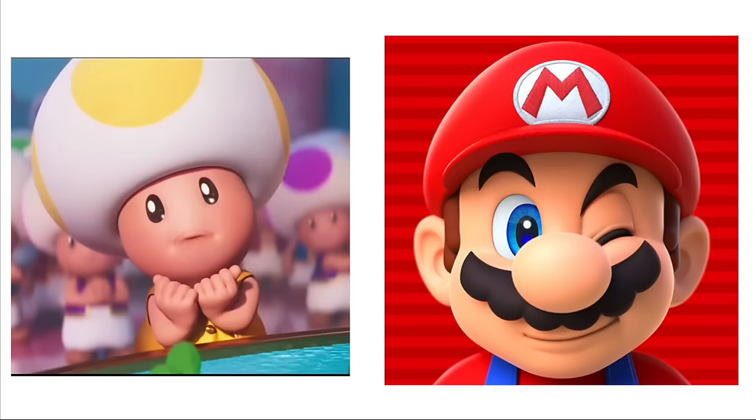Donkey Kong: His Brute Strength. Diddy Kong: Peanut Gun. Penguin King: Snowballs. Kamek: His Magic. Koopas: Shells. Shy Guys: Remington 870.